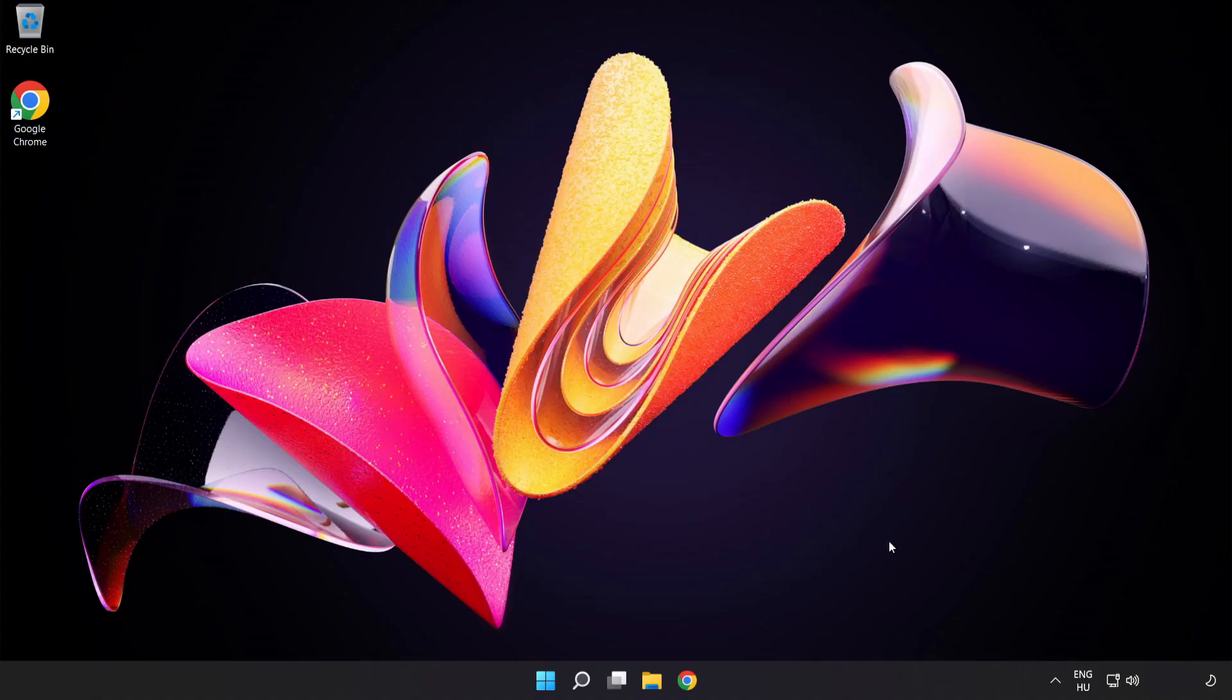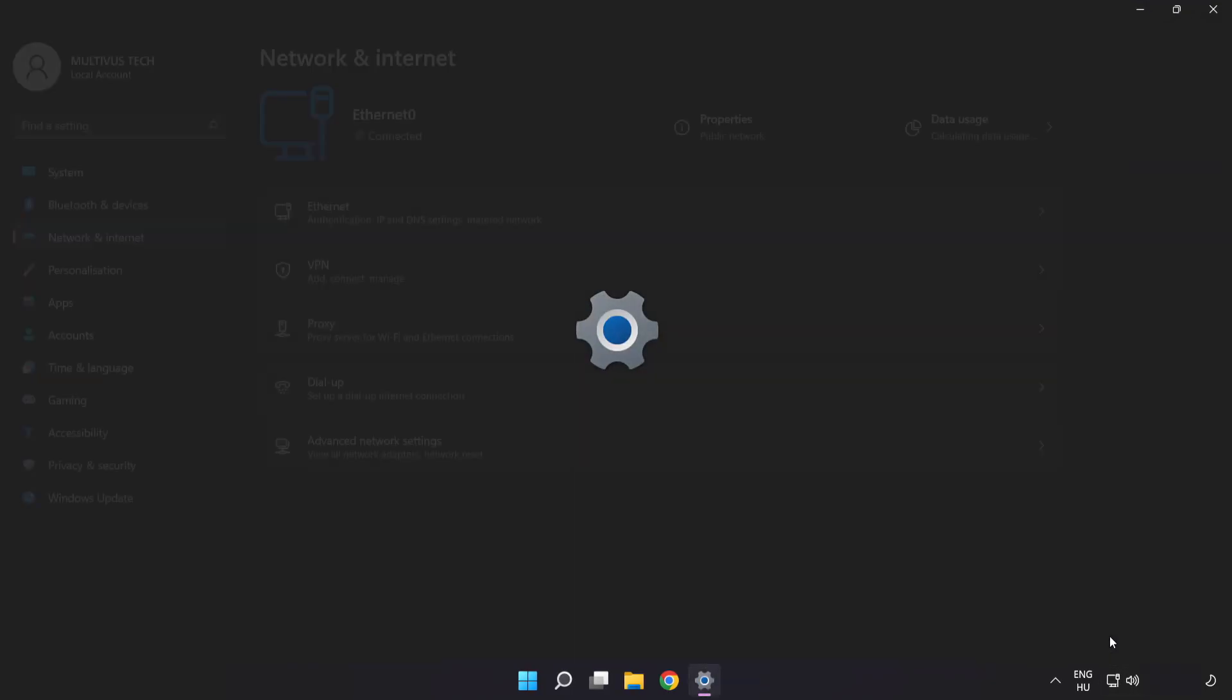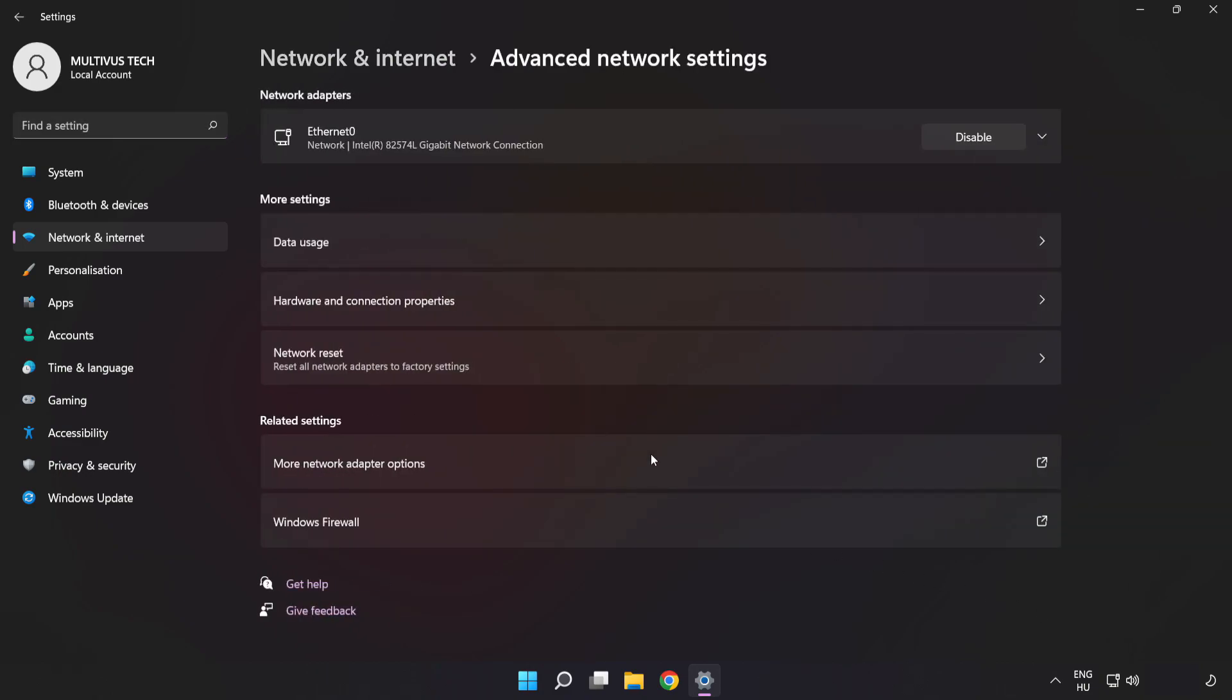If that didn't work, right-click Ethernet and open Network and Internet Settings. Click Advanced Network Settings, then click Network Reset.